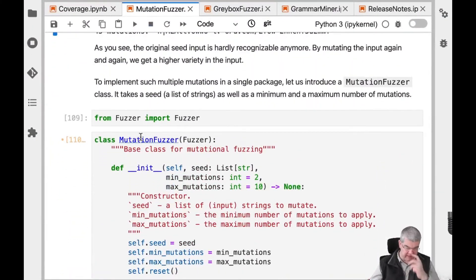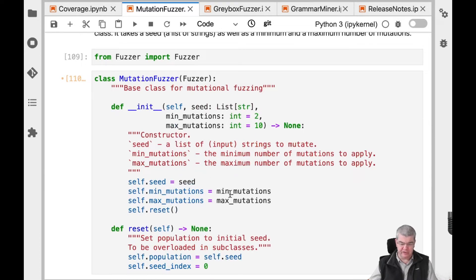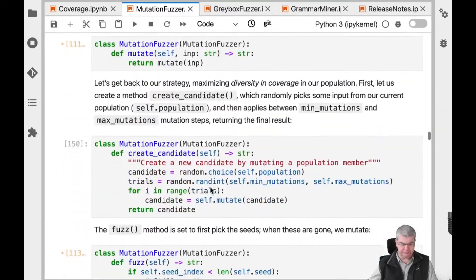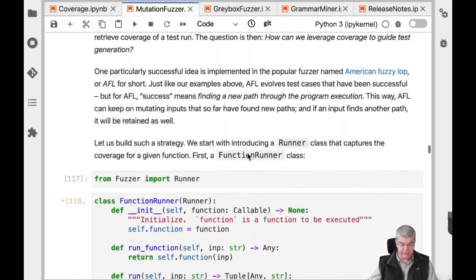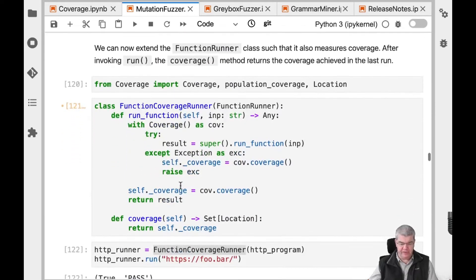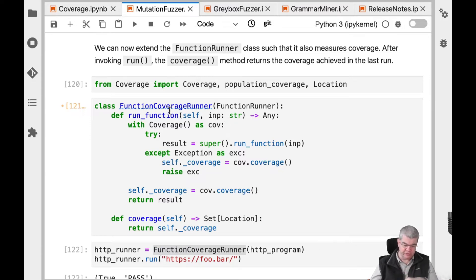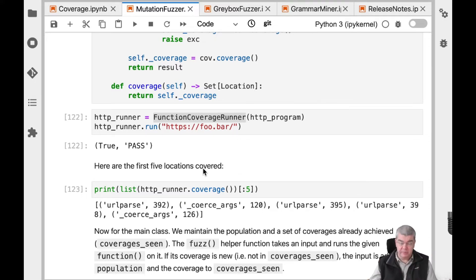We're building a MutationFuzzer class that applies this technique. It takes a seed — a list of input strings — and a range of mutations to apply (minimum and maximum number). We also introduce a FunctionRunner class that runs an individual function, and a FunctionCoverageRunner that not only runs it but also captures its coverage. This can be applied on arbitrary functions such as a URL parser to both execute it and get coverage out.